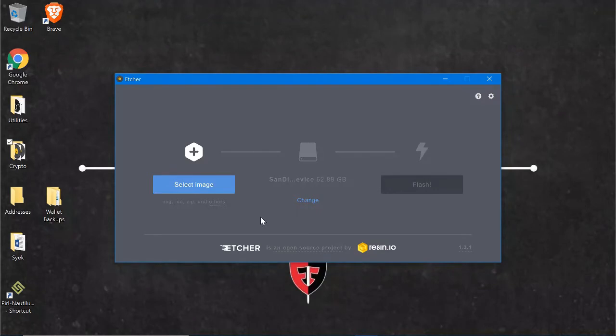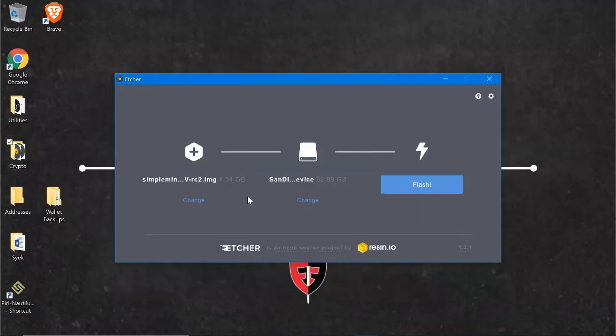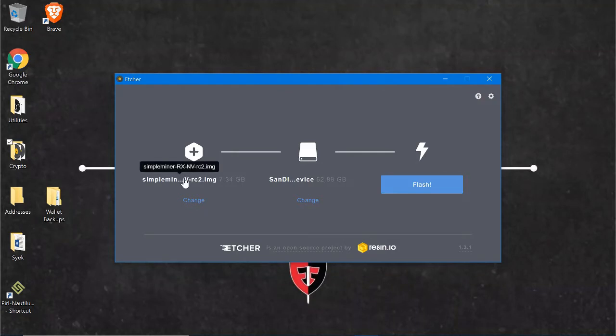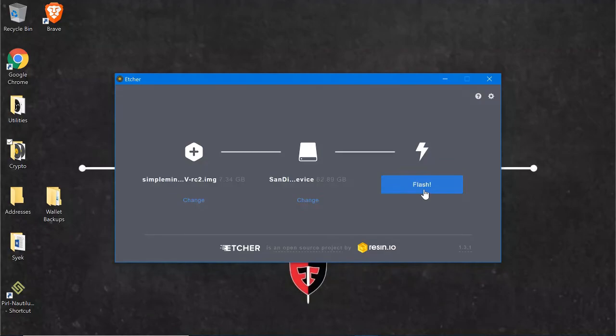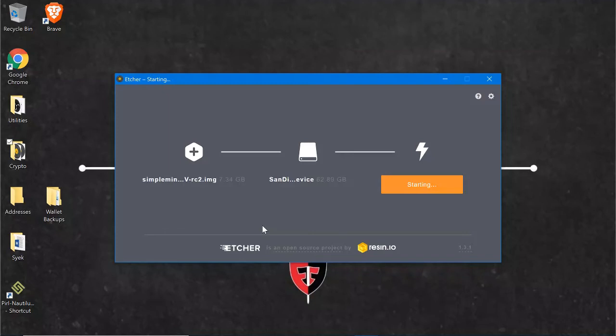Now we need to select an image, so we're going to go to wherever we saved that image. Mine already happens to be waiting for me. We're going to double click on that. It will automatically have found your flash drive. If it's not, you can change it to find it. If you have multiple flash drives hanging out of your PC or laptop or whatever, choose the new one. So you've got your image, you got your device that you want to burn that image to, and then go ahead and hit Flash. If you use Windows, you may get something like that. Just hit Yes and let it go.